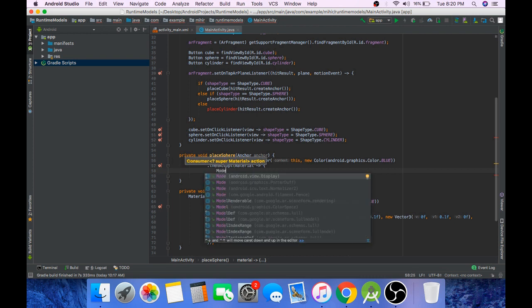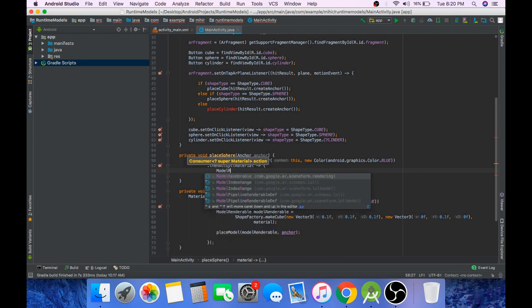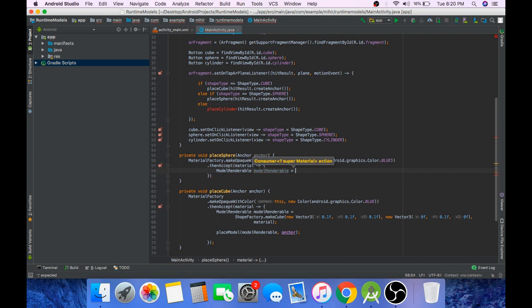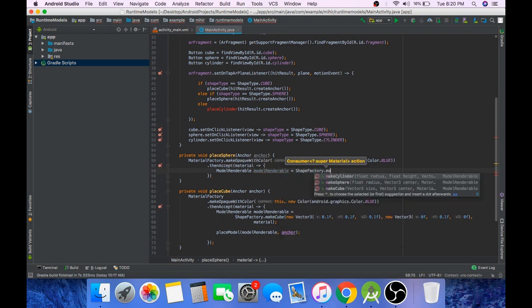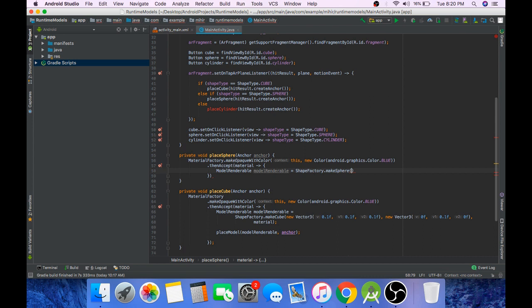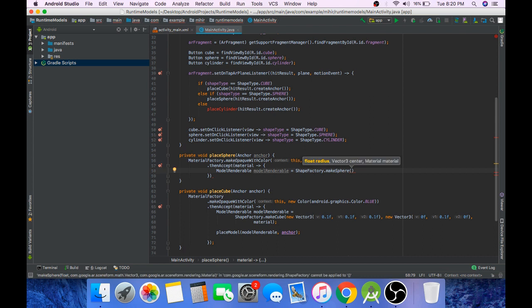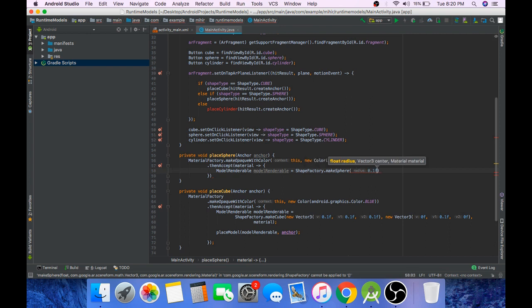And now create the shape, ShapeFactory.makeSphere. The first parameter that goes is the radius of the sphere. Again, if you pass 1f it means that the radius is 1 meter, but then it will be too big so we will pass 0.1f.